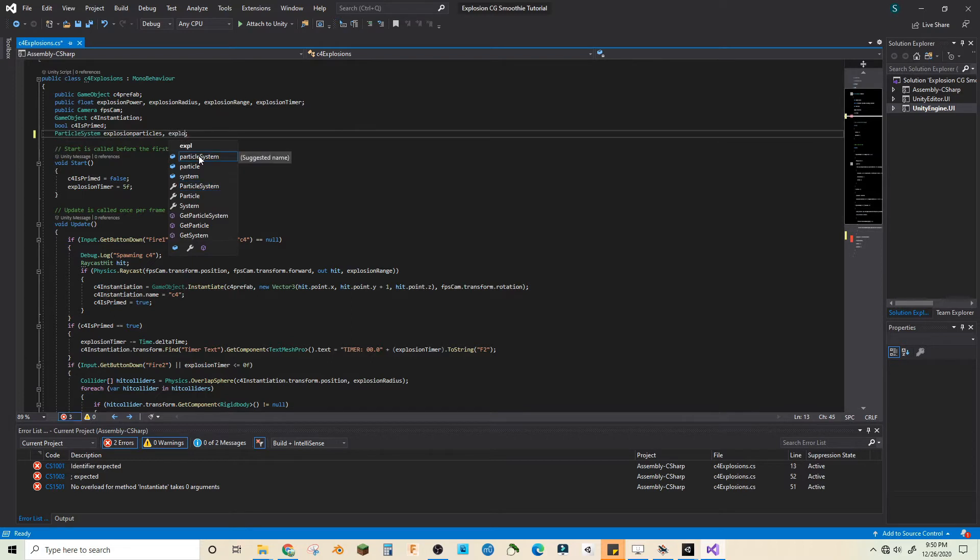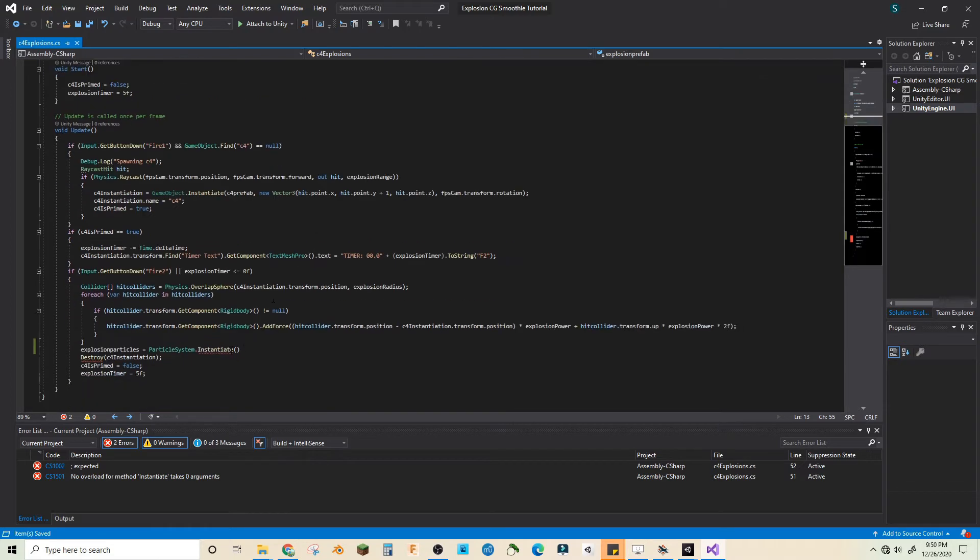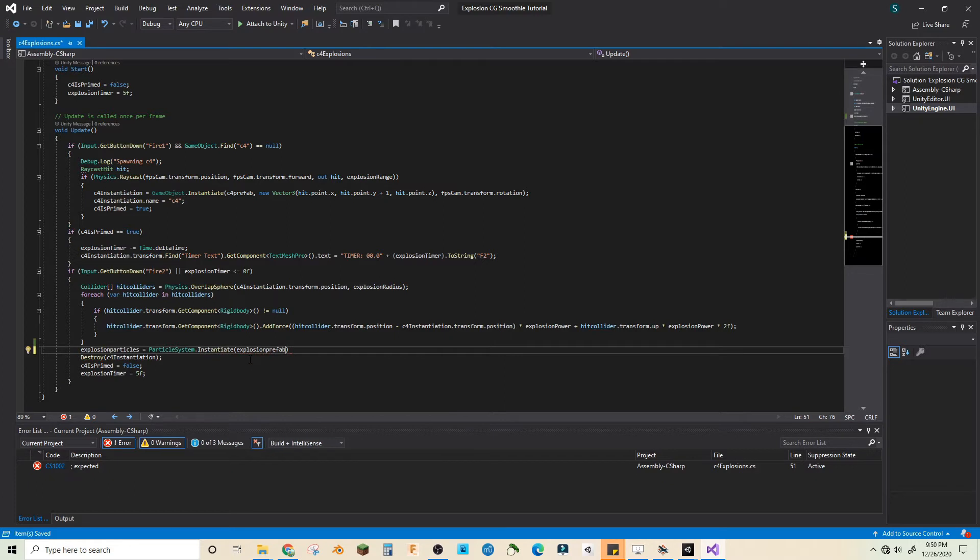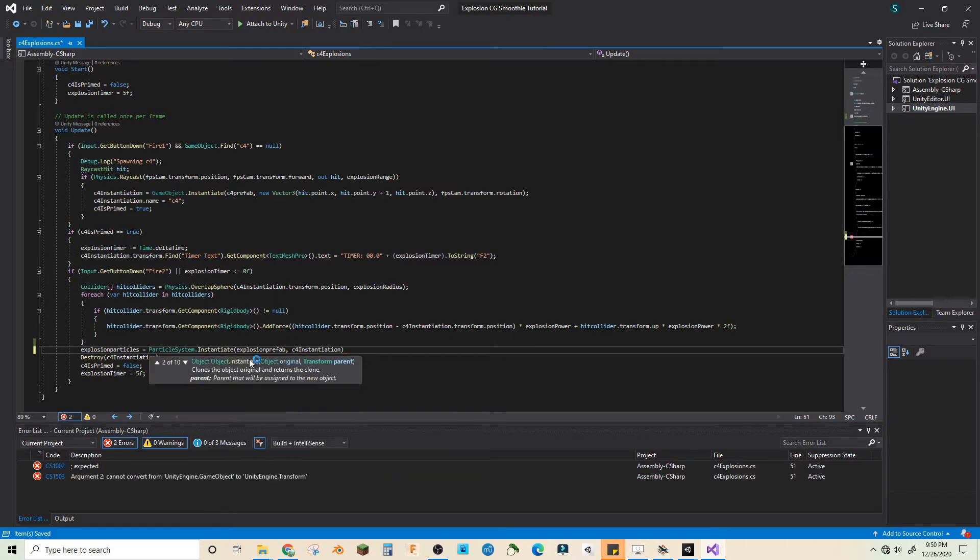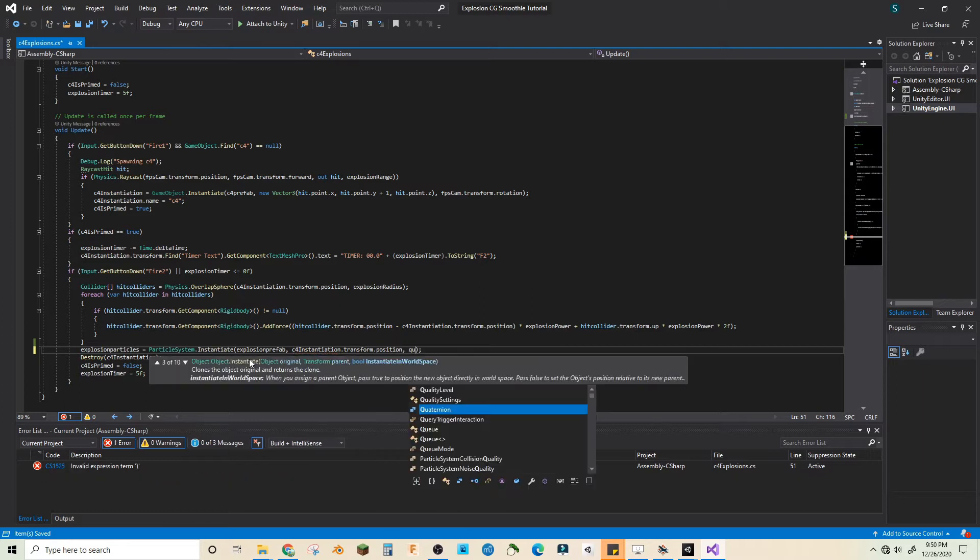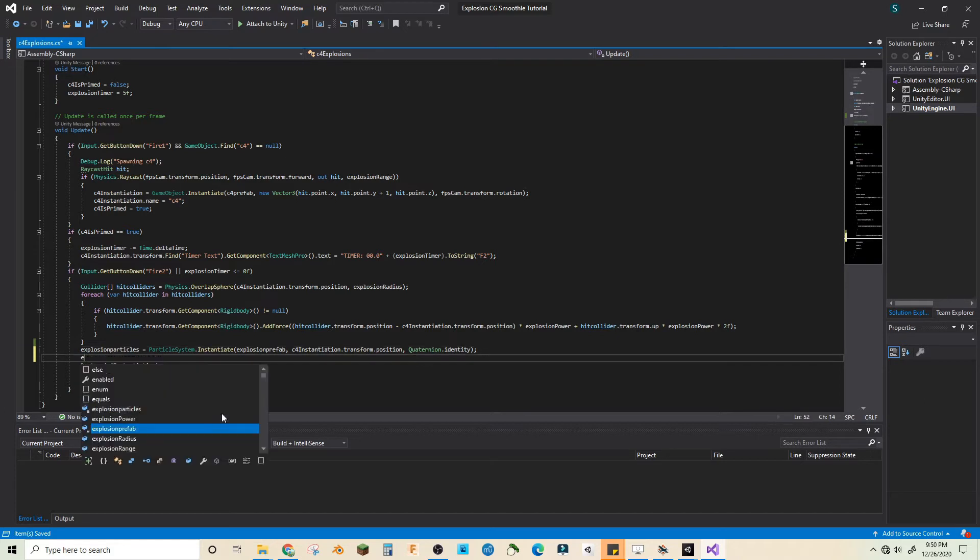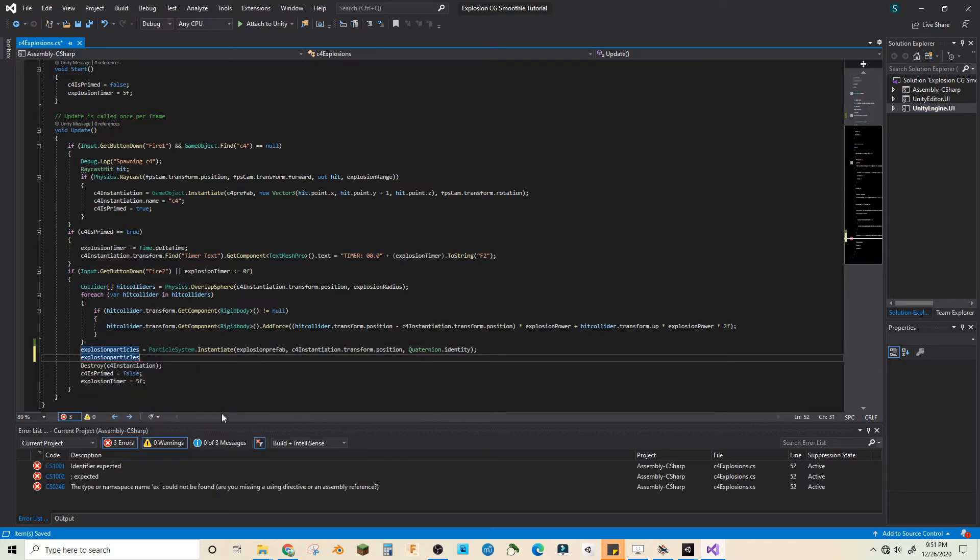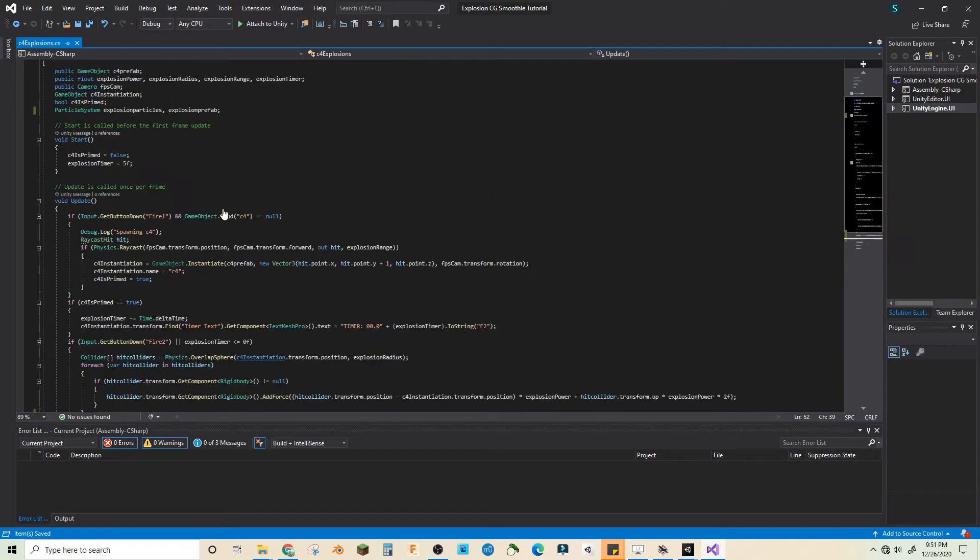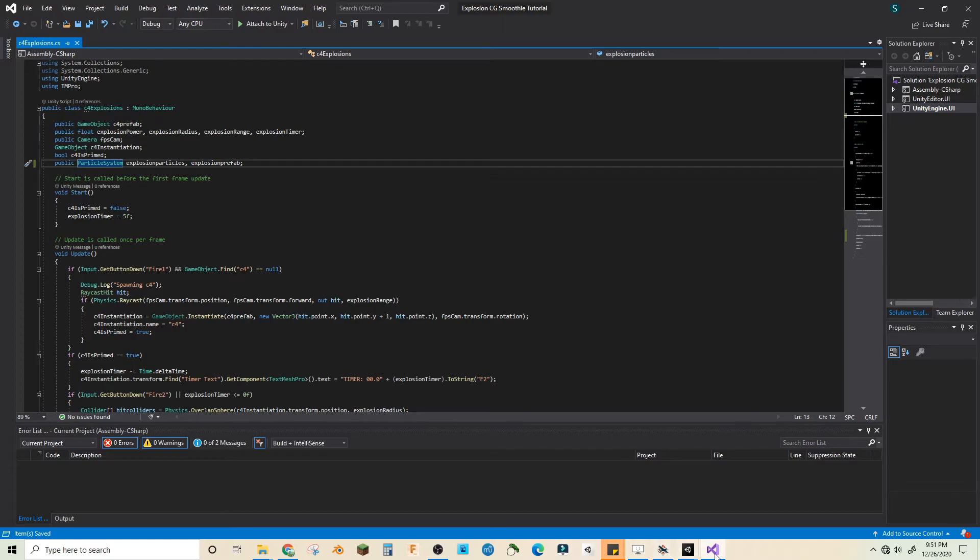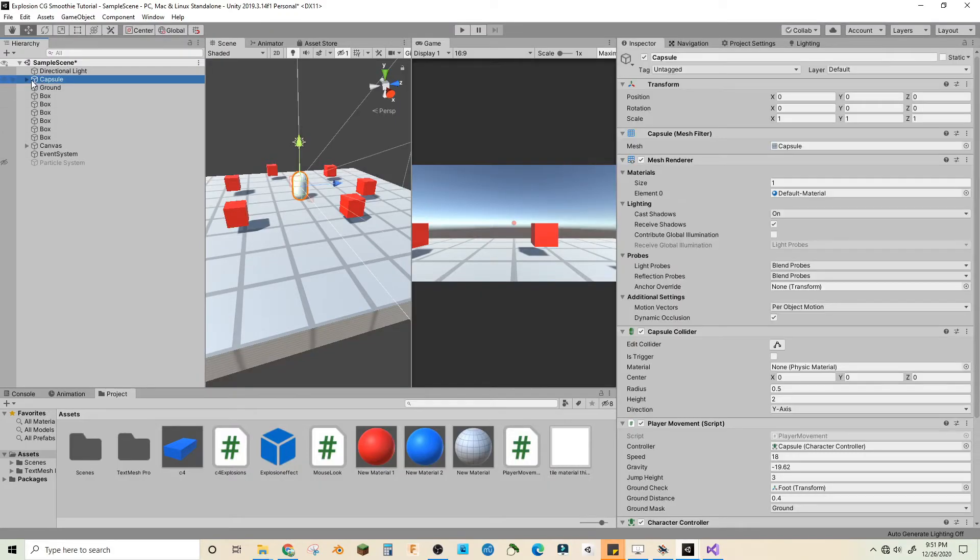particle system dot instantiate explosion prefab, C4 instantiation dot transform dot position quaternion dot identity. Then let's go explosion particles dot play and let's also make this public. Let's see if it works.